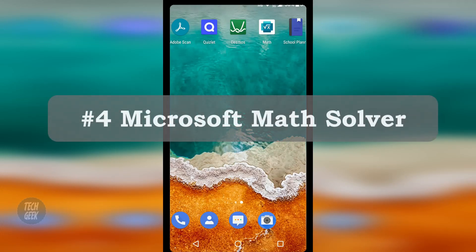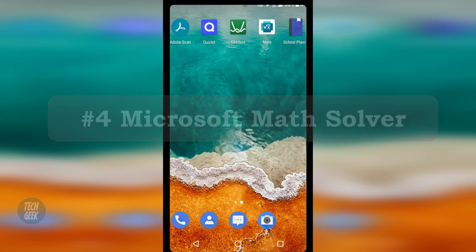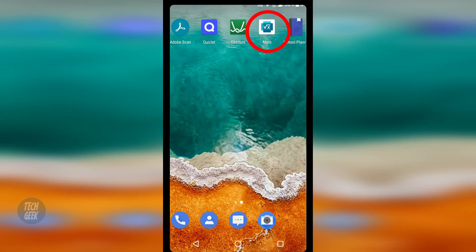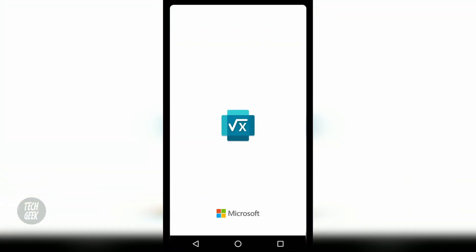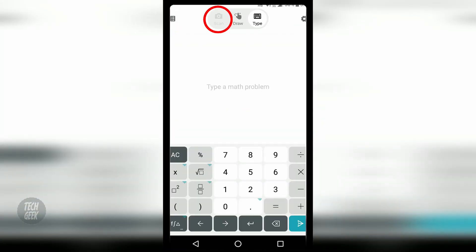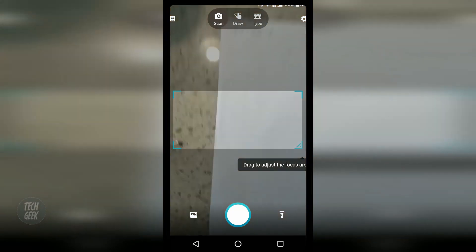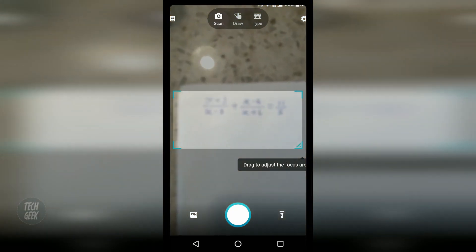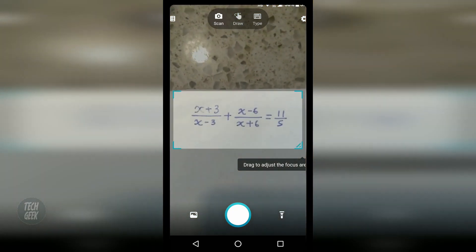The fourth app is called Microsoft Math Solver. When you scan the math question, it will show you the answers with steps.